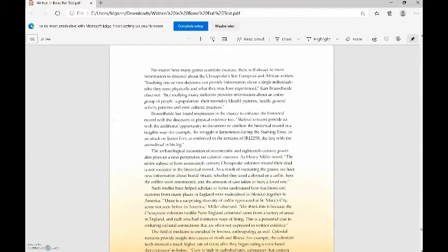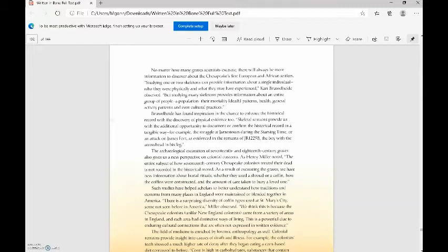No matter how many graves scientists excavate, there will always be more information to discover about the Chesapeake's first European and African settlers. Studying one or two skeletons can provide information about a single individual, who they were physically and what they may have experienced, Carrie Brühlheide observed. But studying many skeletons provides information about an entire group of people, a population, their mortality or death patterns, health, general activity patterns, and even cultural practices.